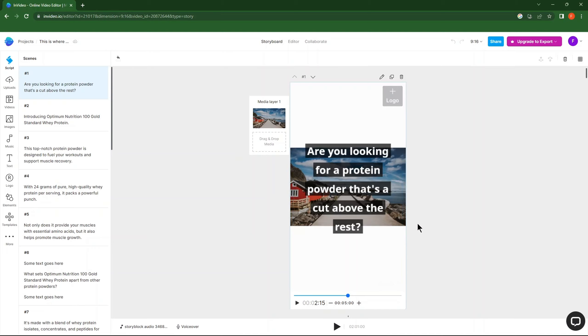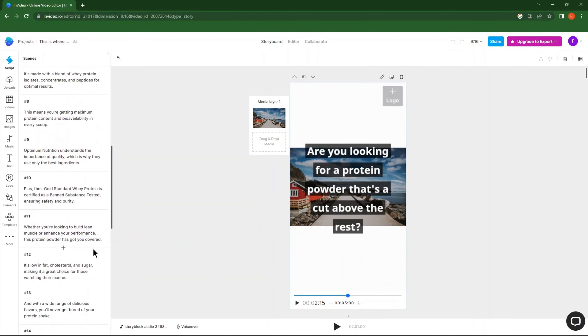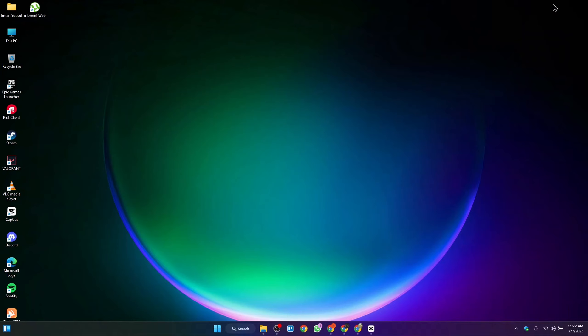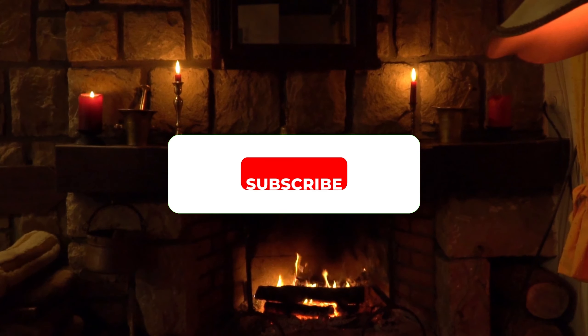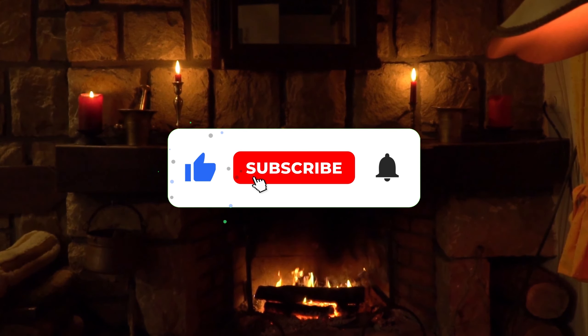From here, you can see your generated text turned into a video. And that's all. If it works please leave a subscribe, thanks.